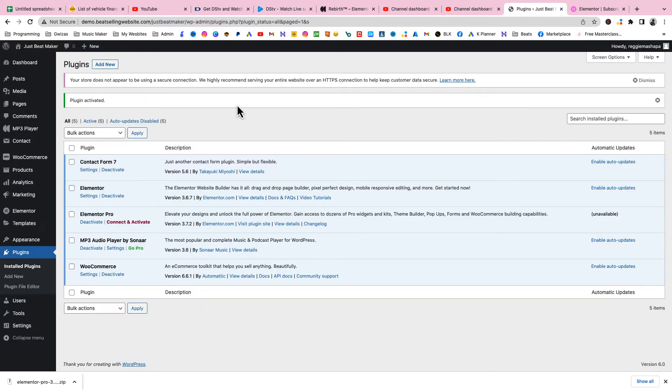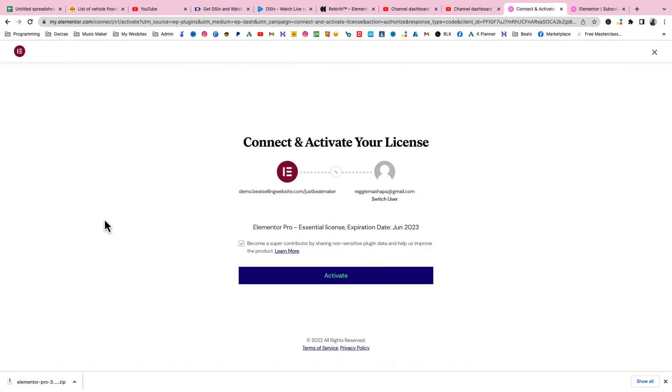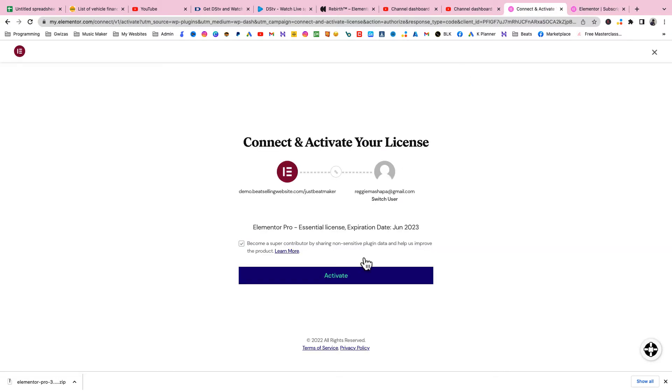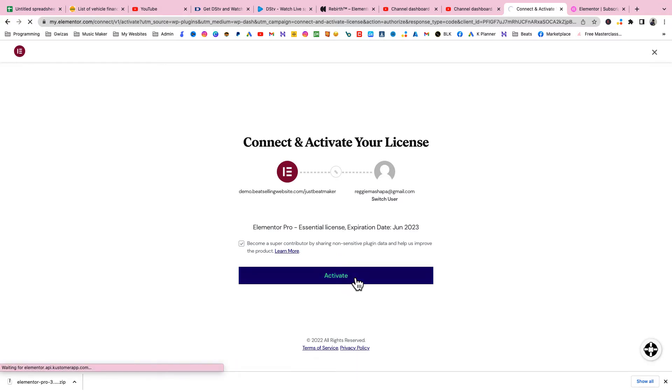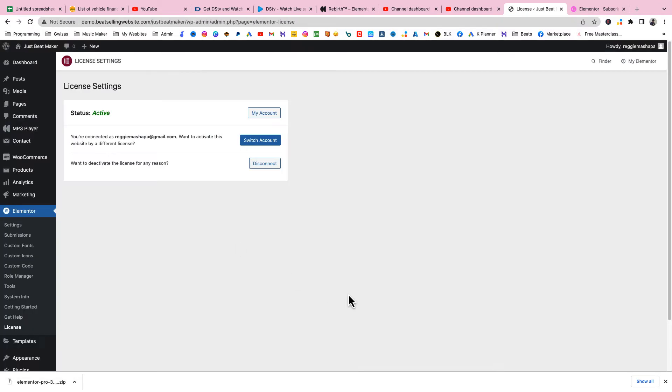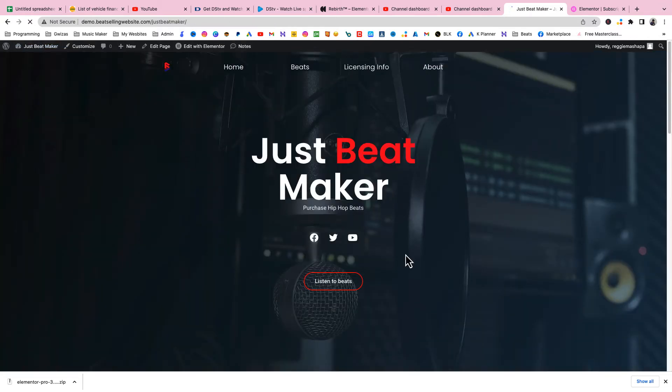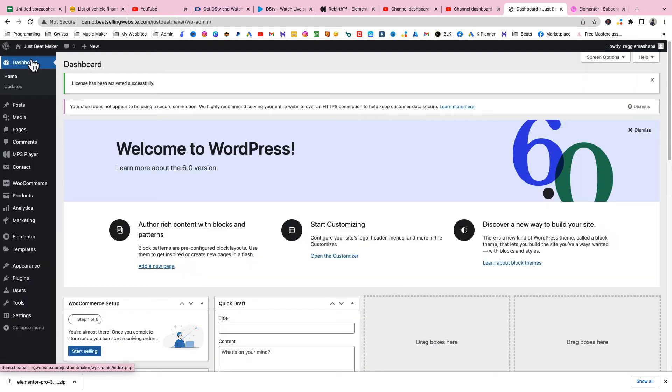Install now. You see we have the Elementor Pro right here. Click on Connect and Activate. Since I already have a license which I bought, my Elementor license is now active. Now I can go back to my page. Let's visit site. Everything should still be the same.